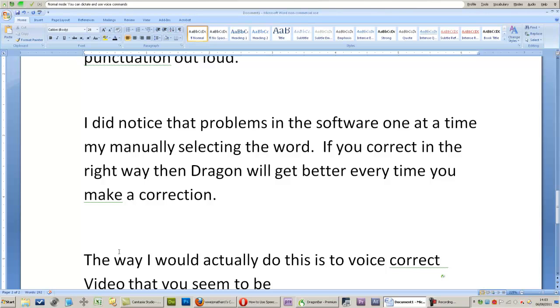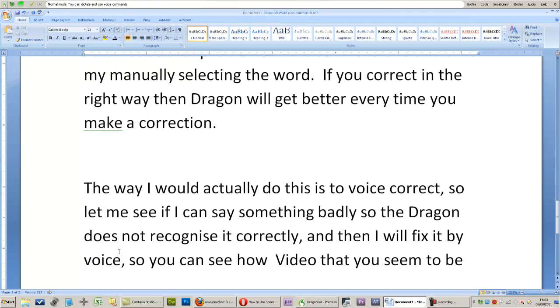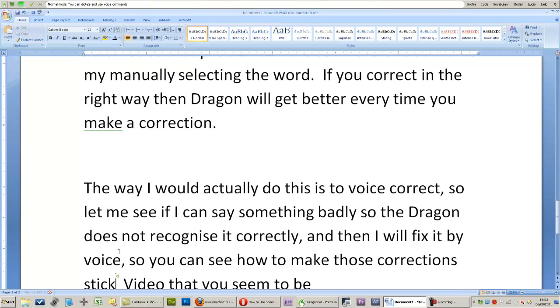and then I will fix it by voice, so you can see how to make those corrections stick for the future.